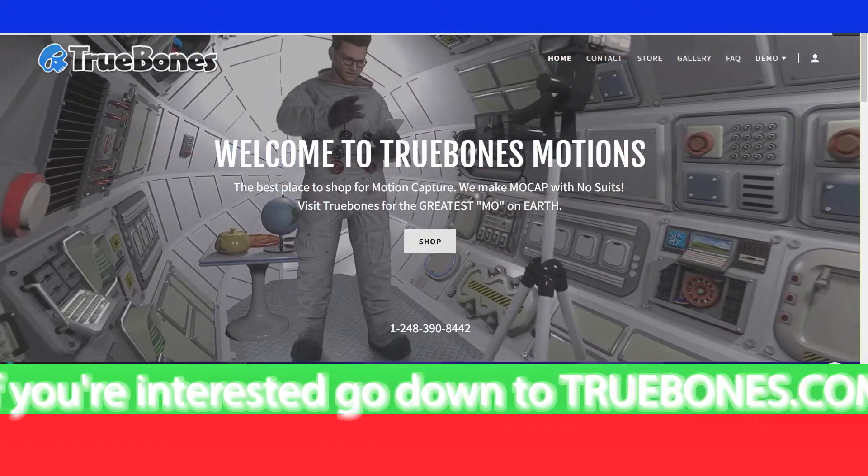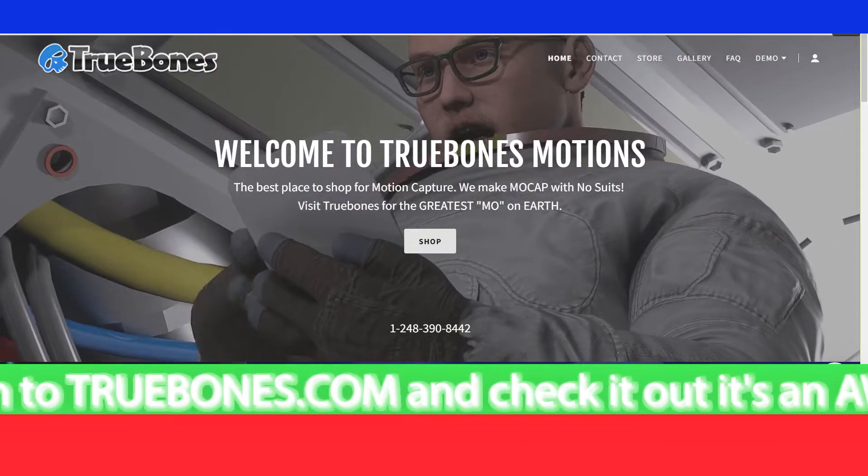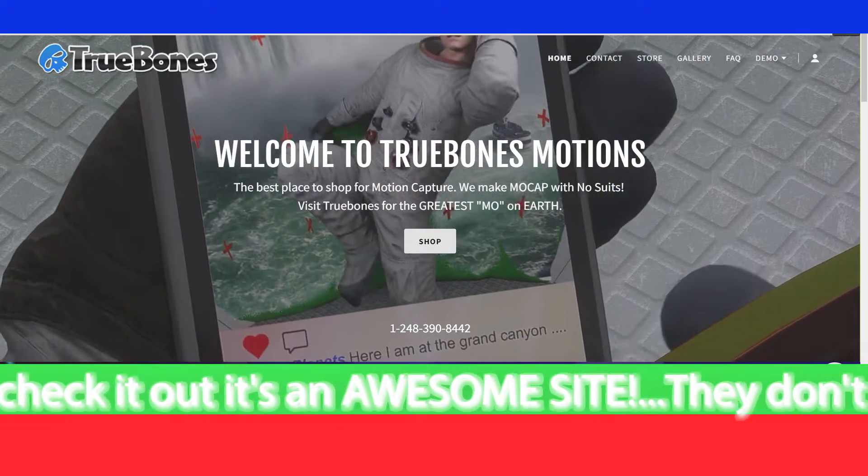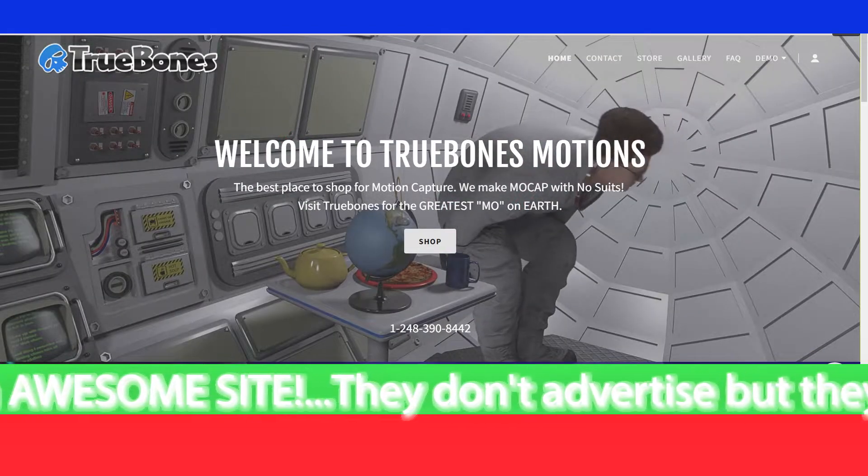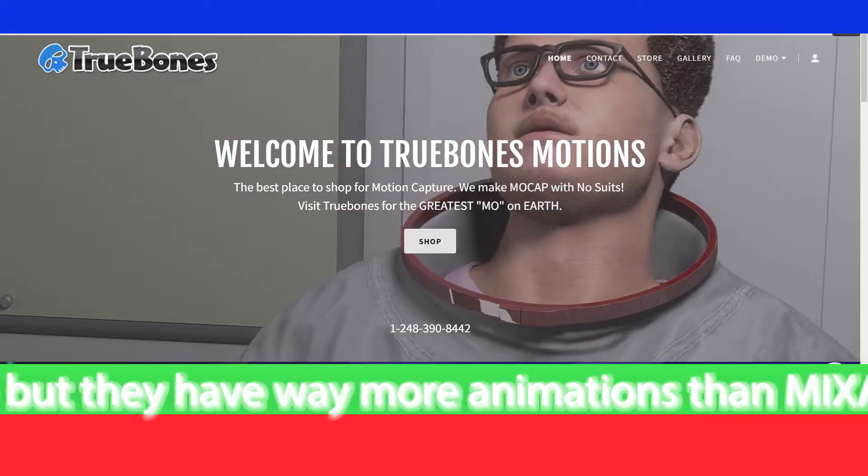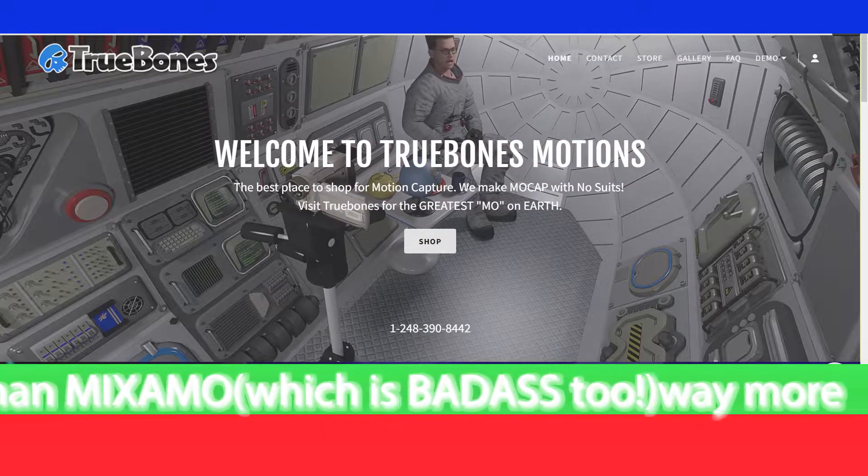If you're interested, go down to truebones.com and check it out. It's an awesome site. They don't advertise but they have way more animations than Mixamo, way more.